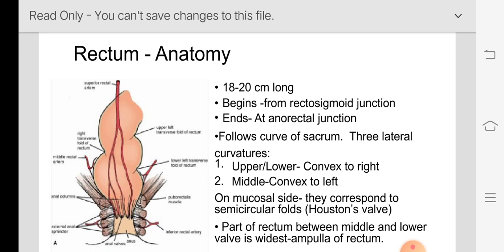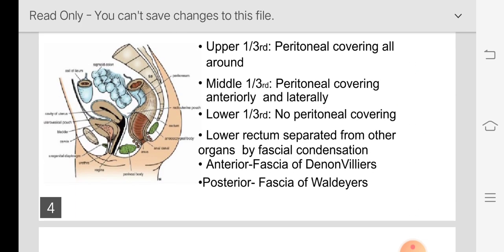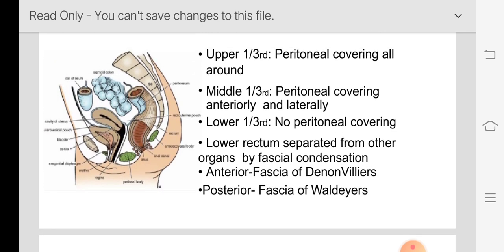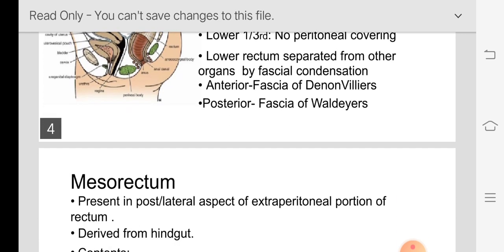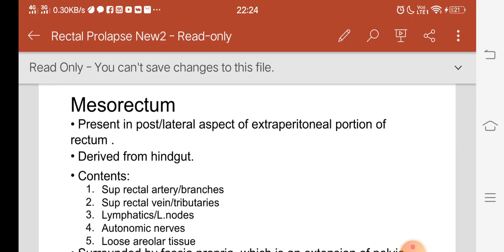Coming to the peritoneal reflection: the upper one third of the rectum is covered all around by peritoneum. The middle one third — the peritoneum covers the anterior and lateral surface of the rectum. In the lower one third there is no peritoneal covering. That is very very important. Then coming to the mesorectum — it is present in the posterior and lateral aspect of the extraperitoneal portion of the rectum.